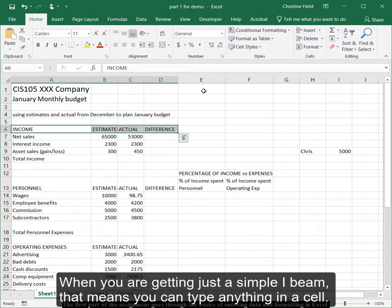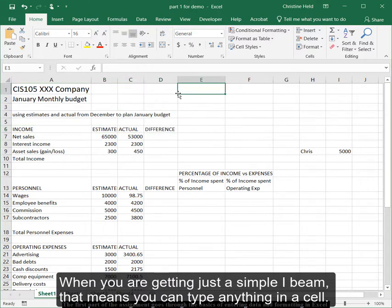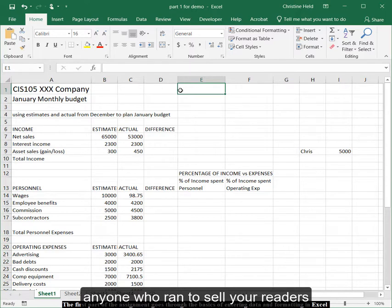When you are getting just a simple I-beam, that means you just type. So pretty much when you're in a cell, you're ready to type.